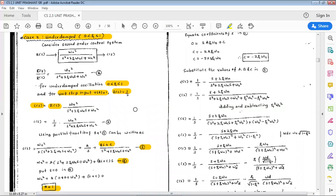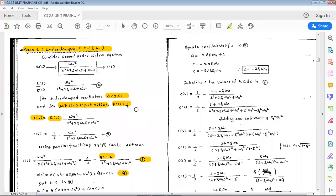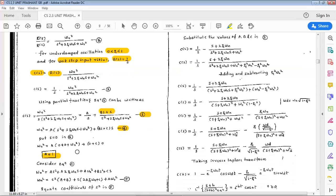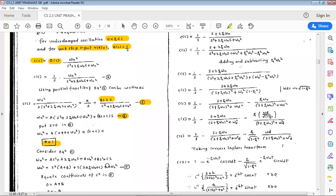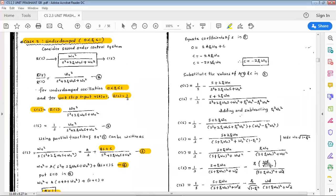To find b and c, we use the method of equating coefficients. Equating the coefficients of s in equation number 5 on both sides: the left hand side is 0, the right hand side is 2*A*zeta*omega_n plus C. Therefore C equals minus 2*A*zeta*omega_n. Substituting A=1, C equals minus 2*zeta*omega_n.